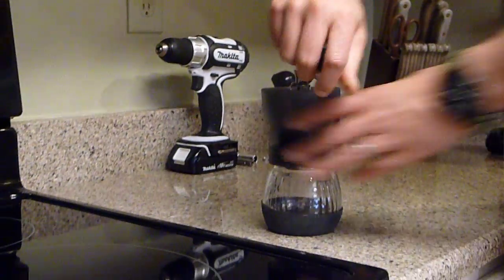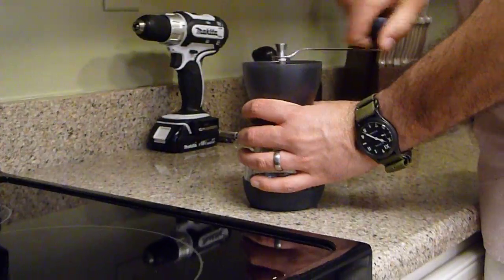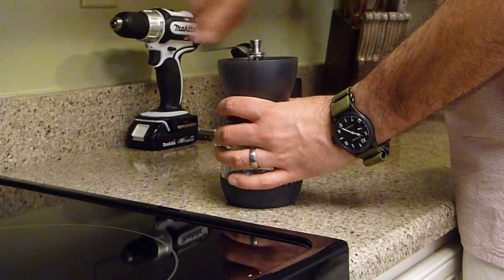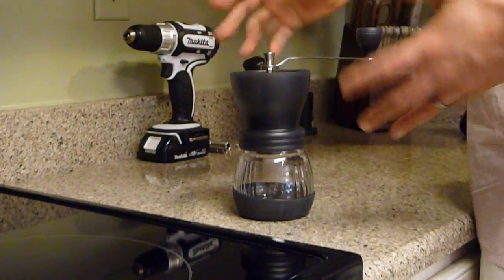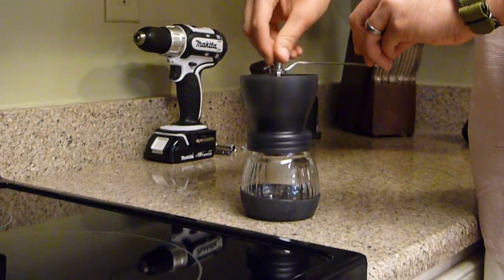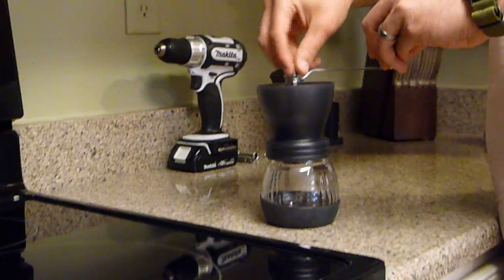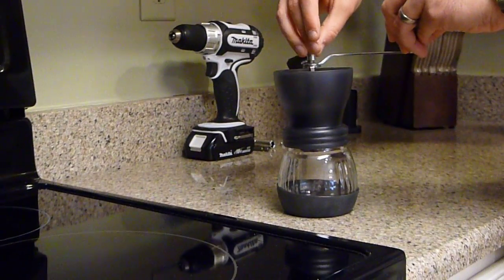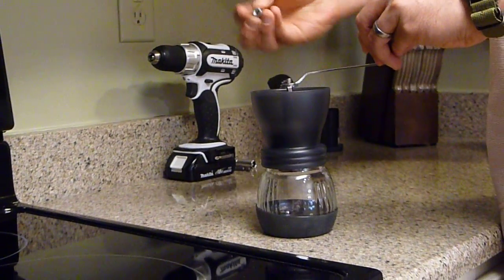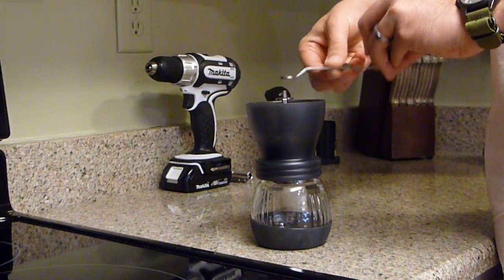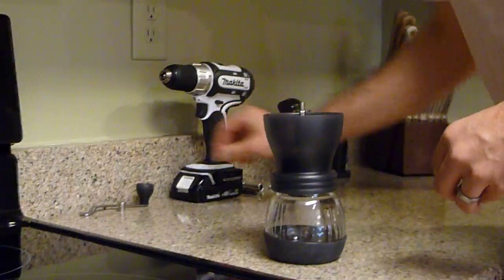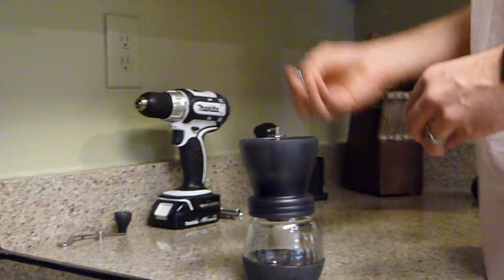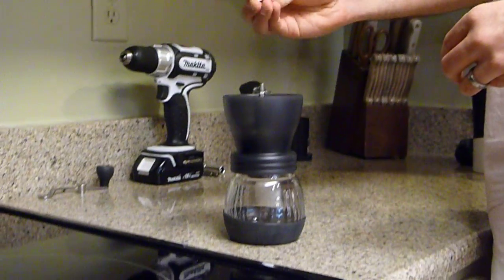It's just a basic hand crank burr grinder. Only problem is it's a little slow, so what we can do here, I'm going to remove the crank handle here and replace that with a nut.